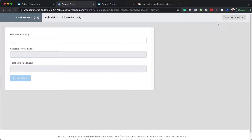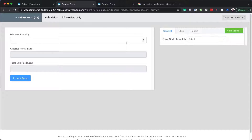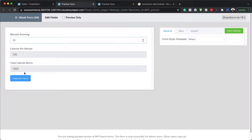I'll save the form and then preview it. You can see everything is grayed out. If I enter my minutes — let's say 10 minutes running — that's going to be 100 calories. And then the total calories burnt is 1,000.